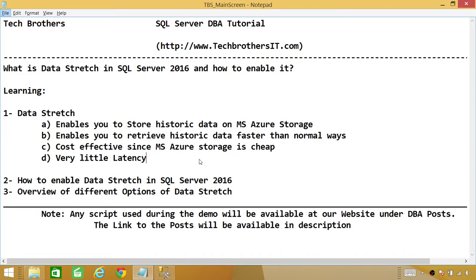So that's why I put number two up here, that it enables you to retrieve historic data faster than normal ways because it is very expensive, believe me, to keep the historic data on your expensive storage, which is local.